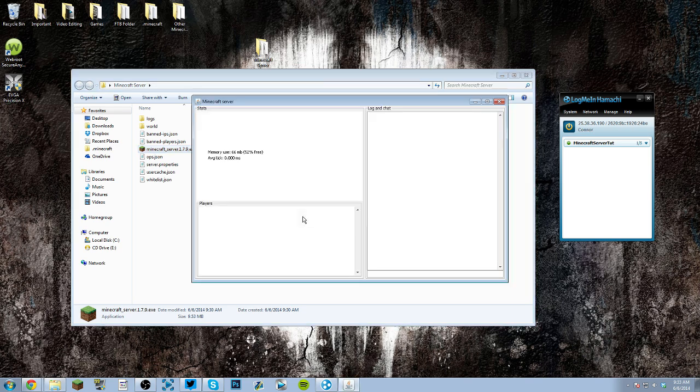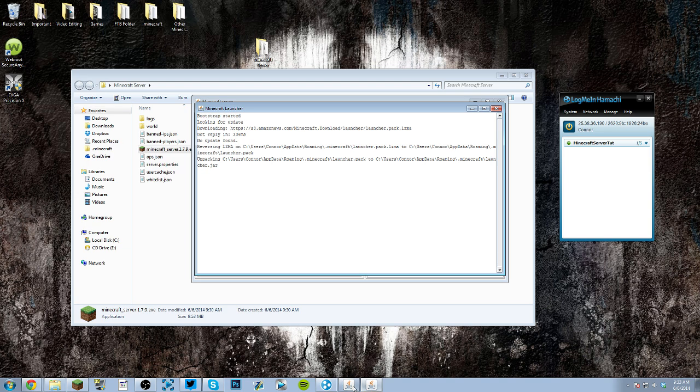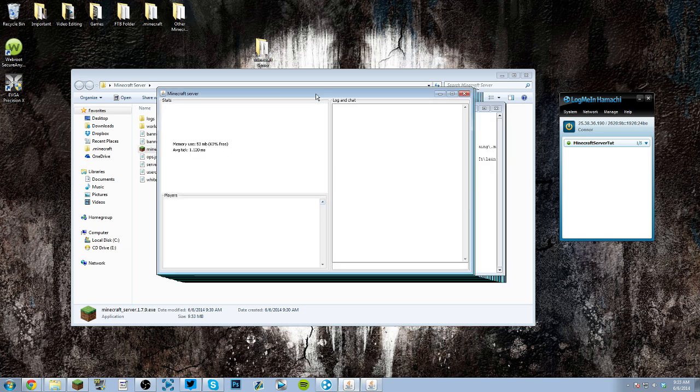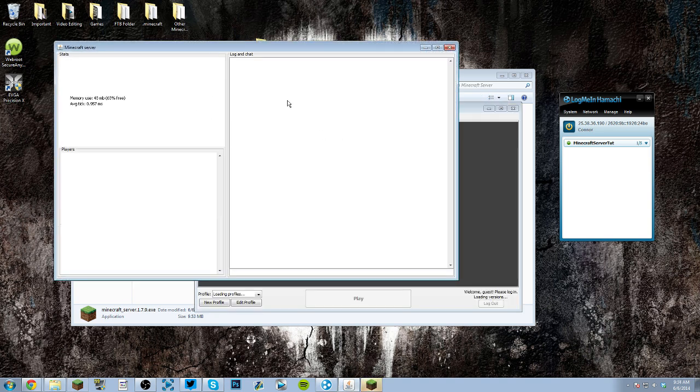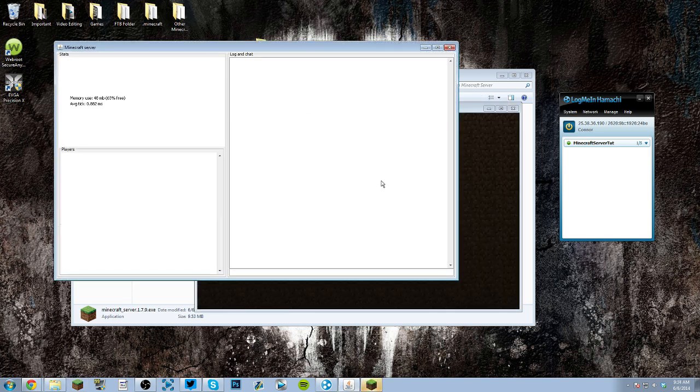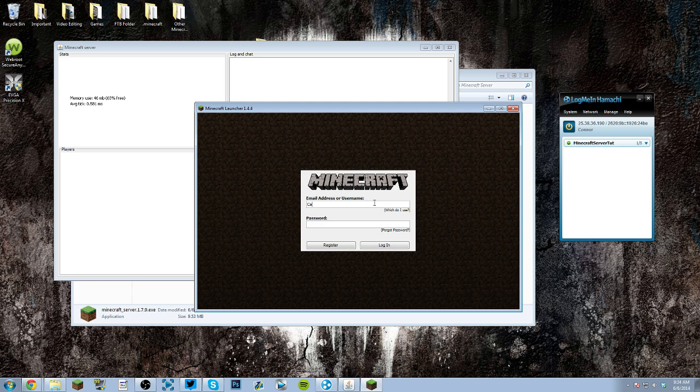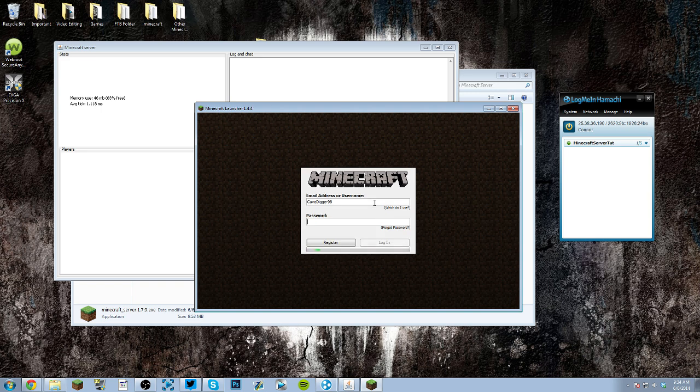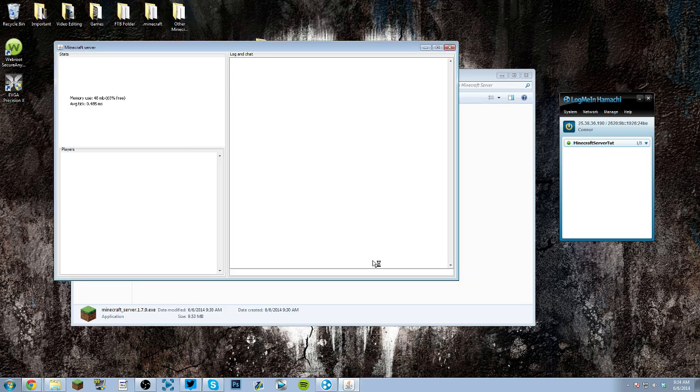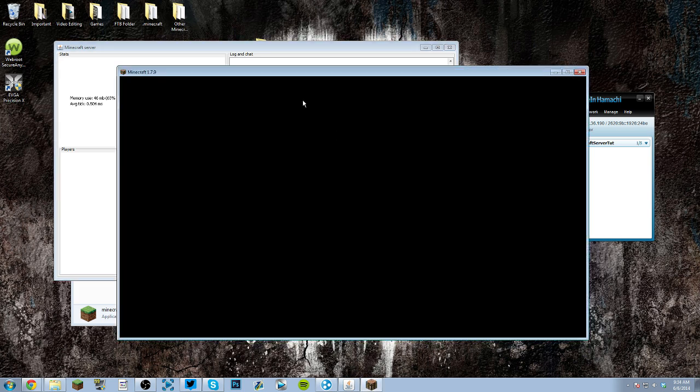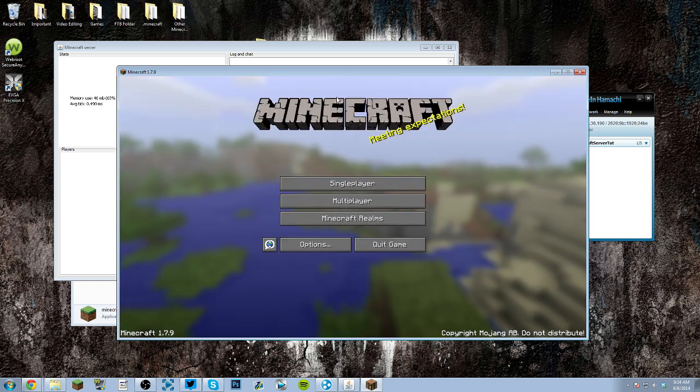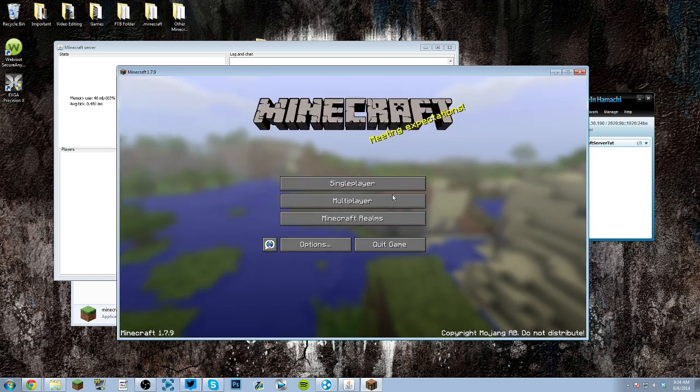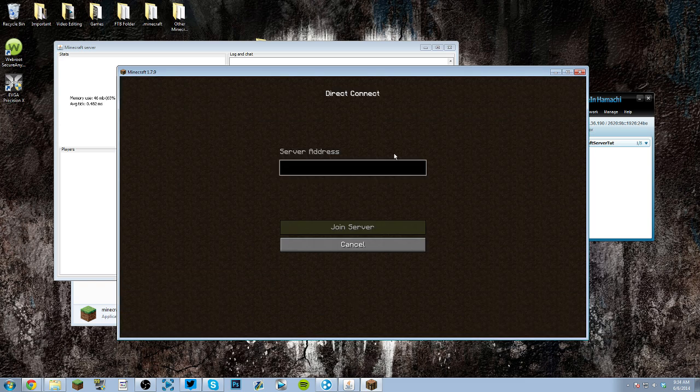Once you're done with that, just exit out, and double click it, turn it on once again, and go into your Minecraft. Now, I think it is actually a bug, because there should be a log showing that the world is generating and stuff like that. I don't know why it's asking me to log in, I think it's because I logged in on the minecraft.net. So, once you have logged in, for you, you can just go to direct connect.